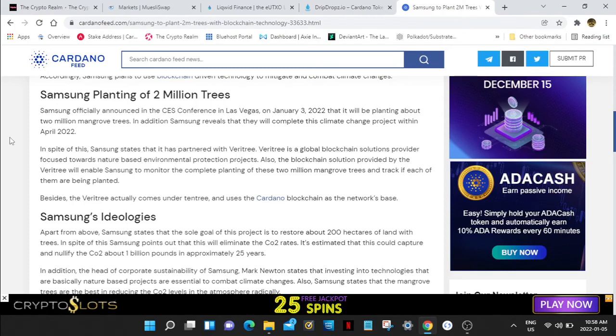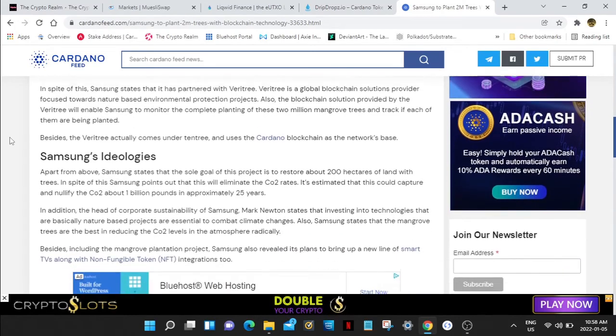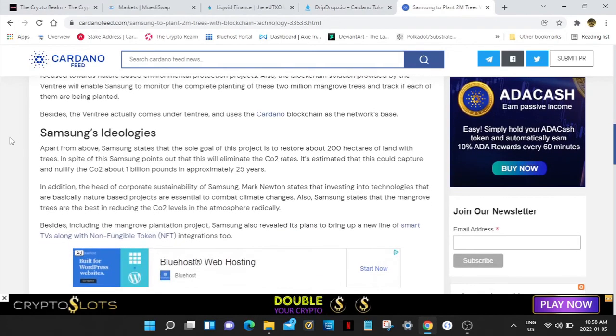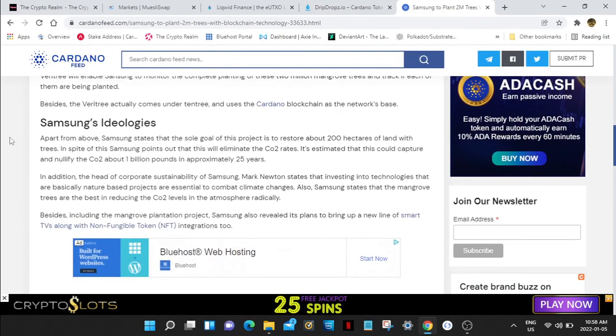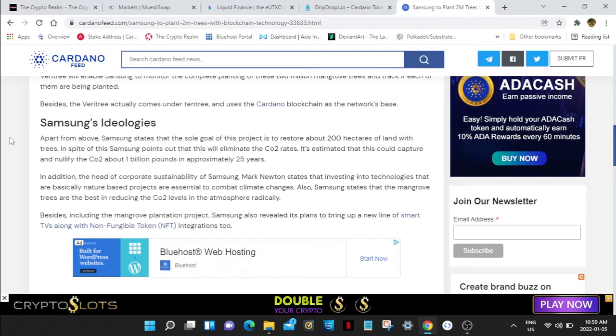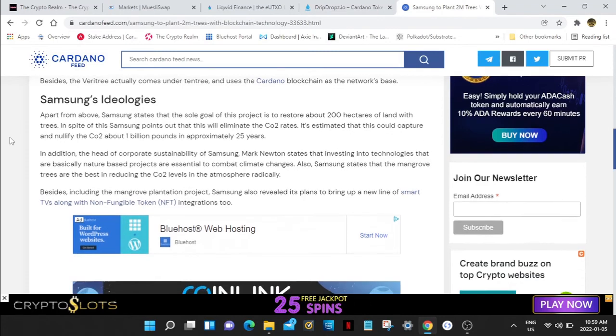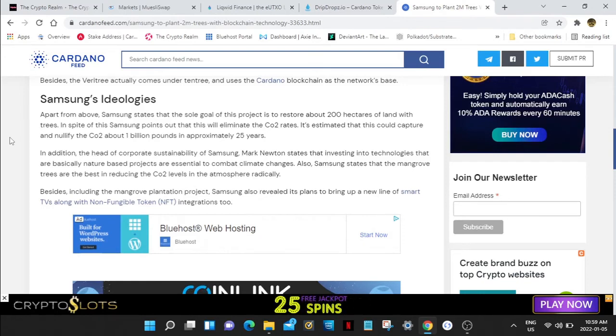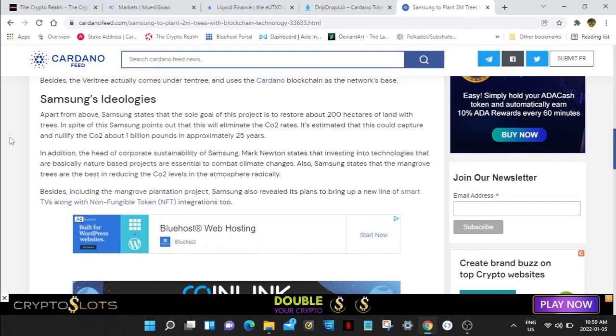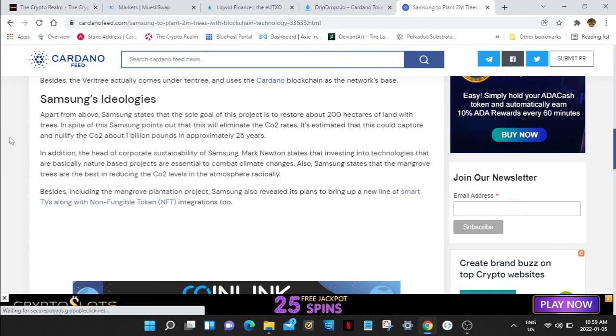We need blockchain in everything like voting, stocks. The Veritree actually comes under entry and uses the Cardano blockchain as the network. When you do your research, all these others are just like meme or contract protocols compared to Cardano. Cardano in my mind is just set apart, it's above the rest.